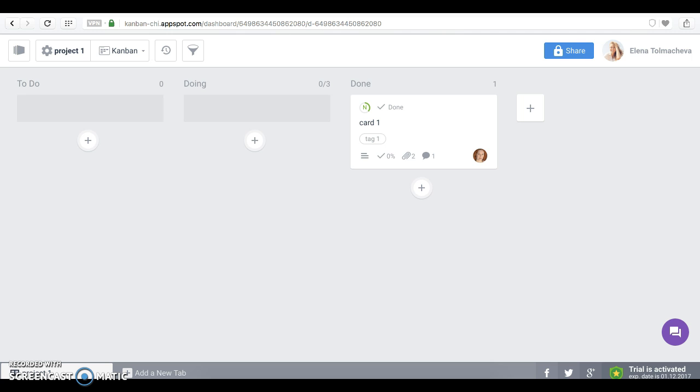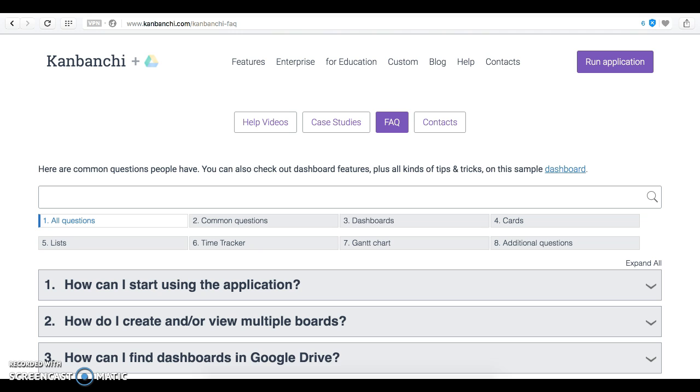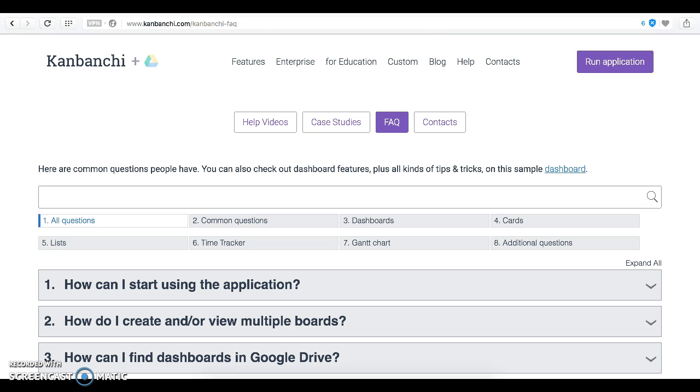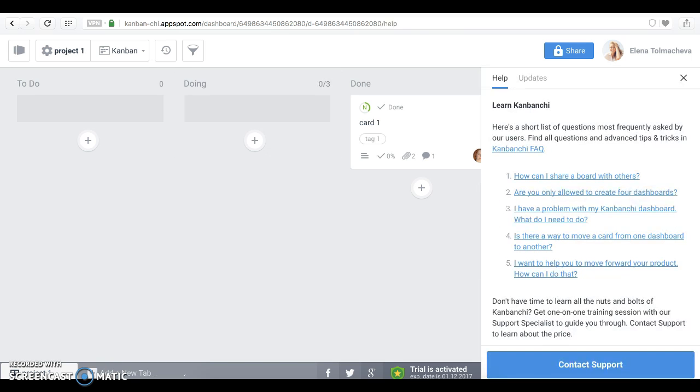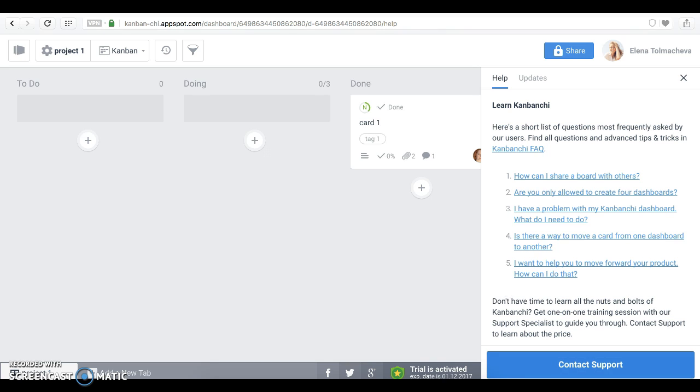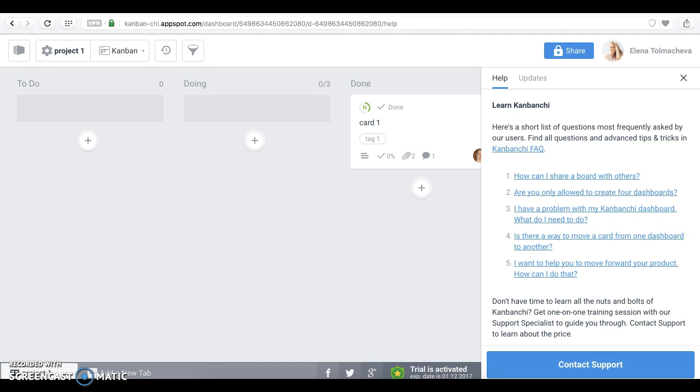For example, you are always welcome to visit our website Kanbanchi.com. Here we have help section, where you can find FAQ, help videos and case studies. Also, on the dashboard, there is a purple button and here you can contact support. We are always happy to hear from you and are very glad when you write to us and ask your questions.